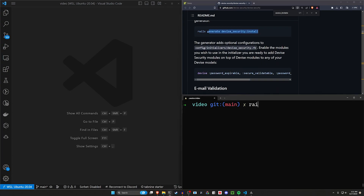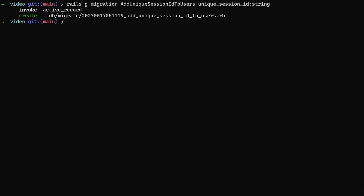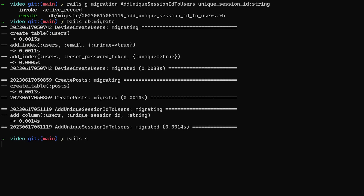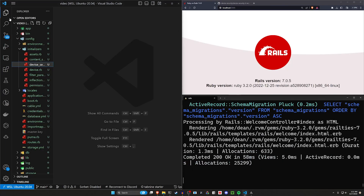The last thing we have to do is a rails g migration. We need to create a unique session ID — we'll call it add_unique_session_id_to_users with unique_session_id:string. Let's go ahead and run a rails db:migrate command, and then rails s to start our server. We'll come over to localhost port 3000 and confirm it's working.